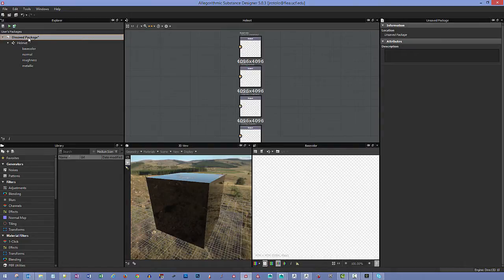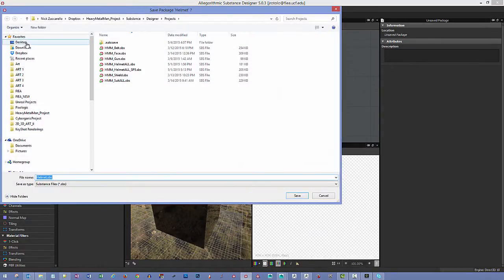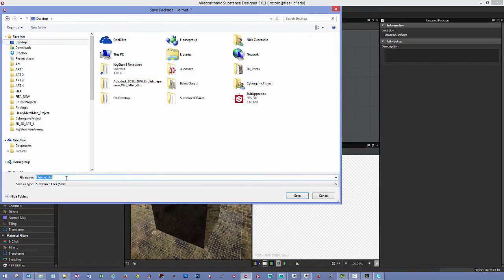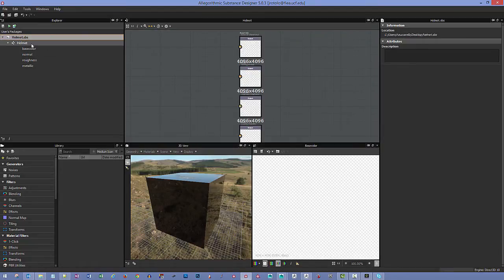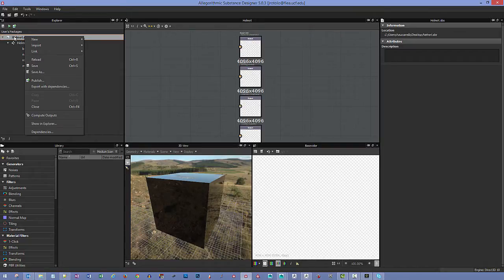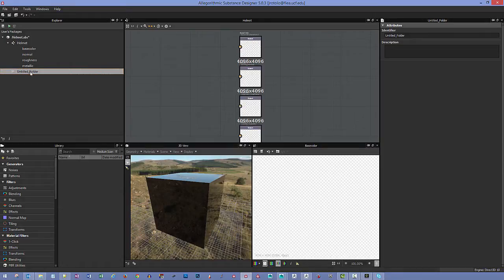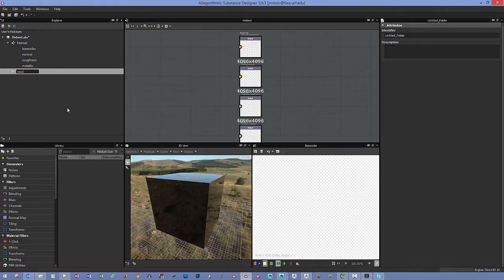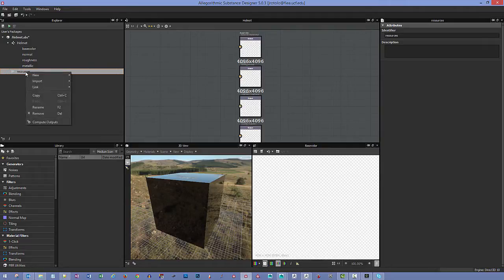Let's save this quickly — right-click and say save as, and put it somewhere like the desktop and call it 'helmet'. Once saved, you can right-click and say new folder to stay organized. Right-click and rename it 'resources'. This is where we're going to get our different meshes in so we can start baking.